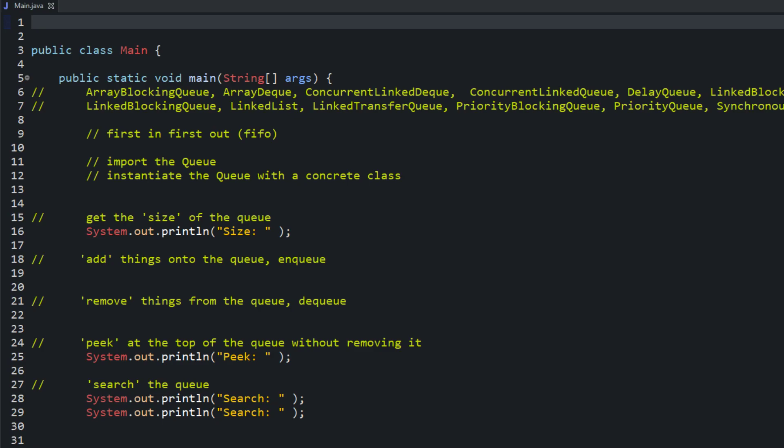What is up everybody and welcome to the 29th Java tutorial. In this one we're going to be talking about the queue. So what the queue is, it's a list. It's a collection of elements just like the ArrayList, the LinkedList, and the Stack that we just went over.